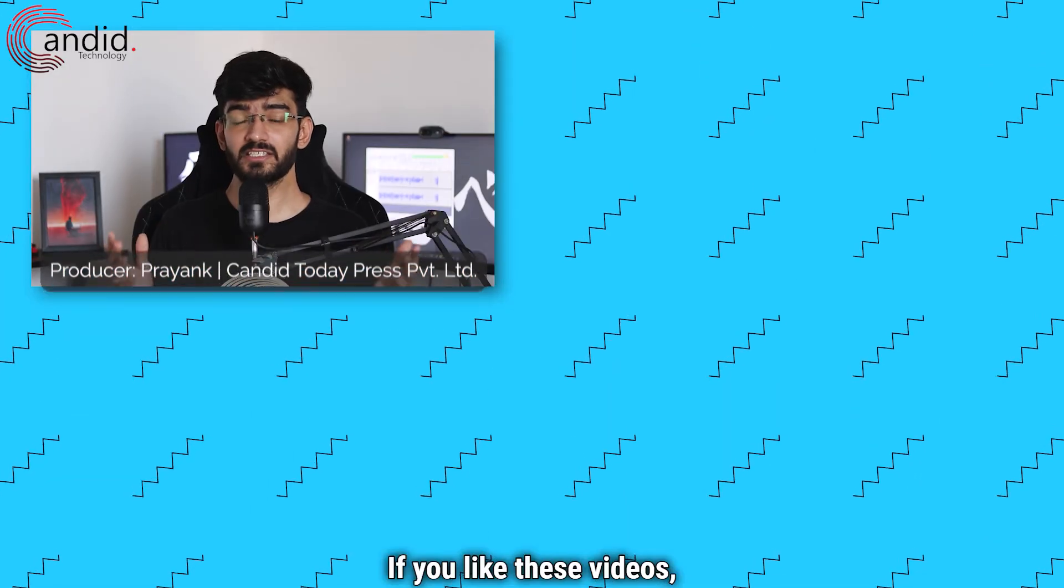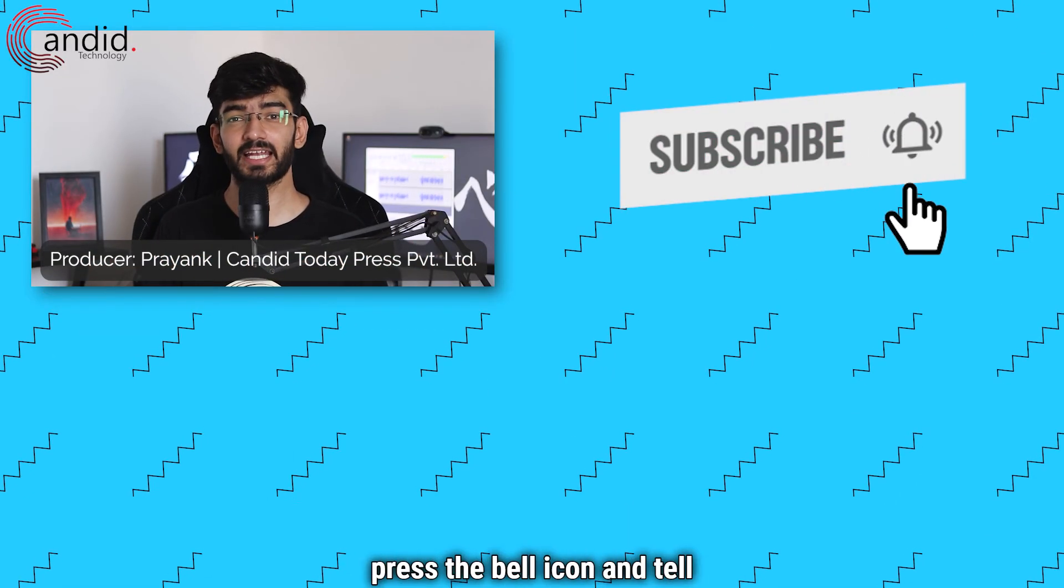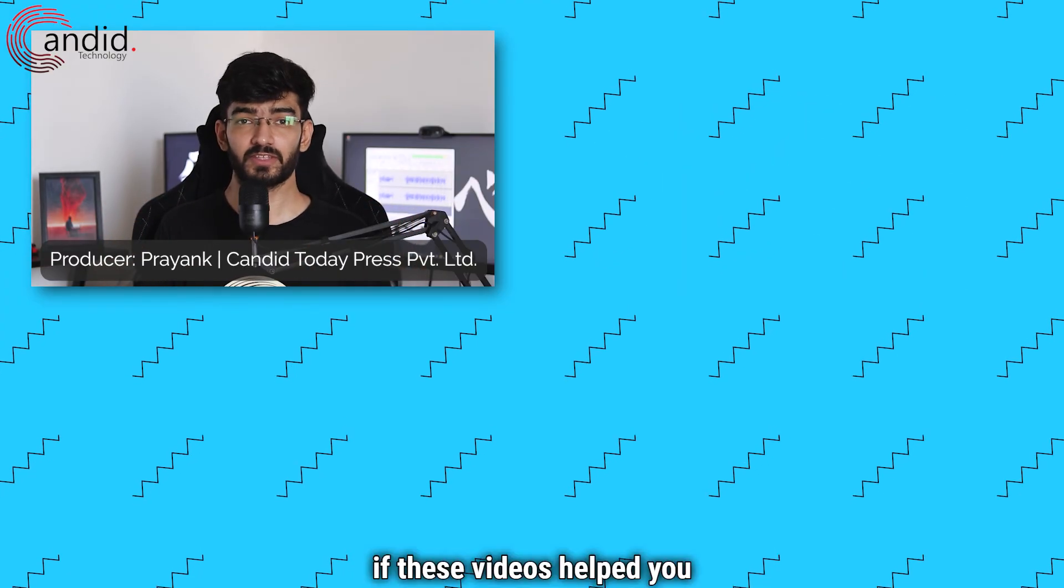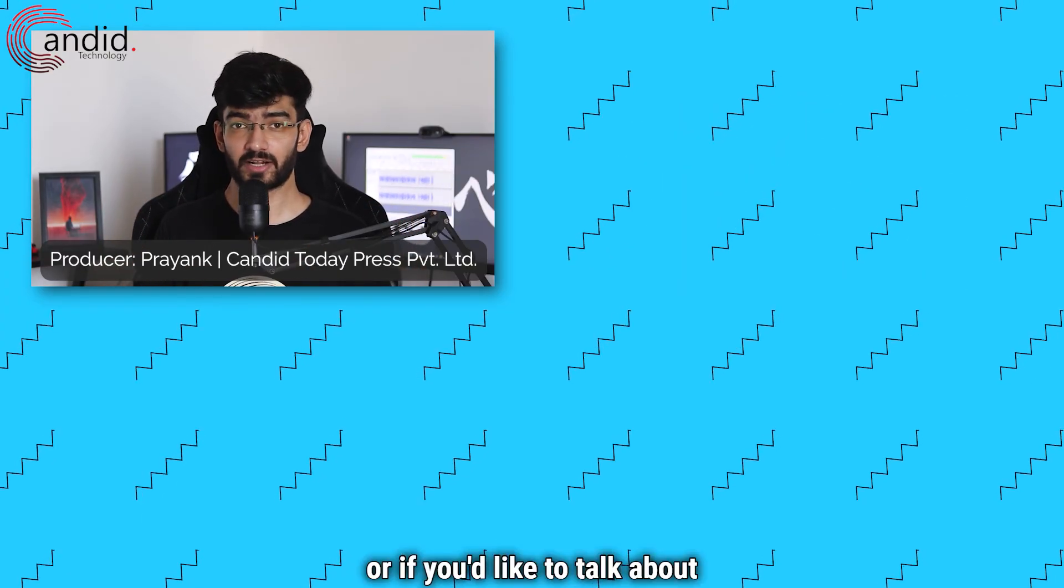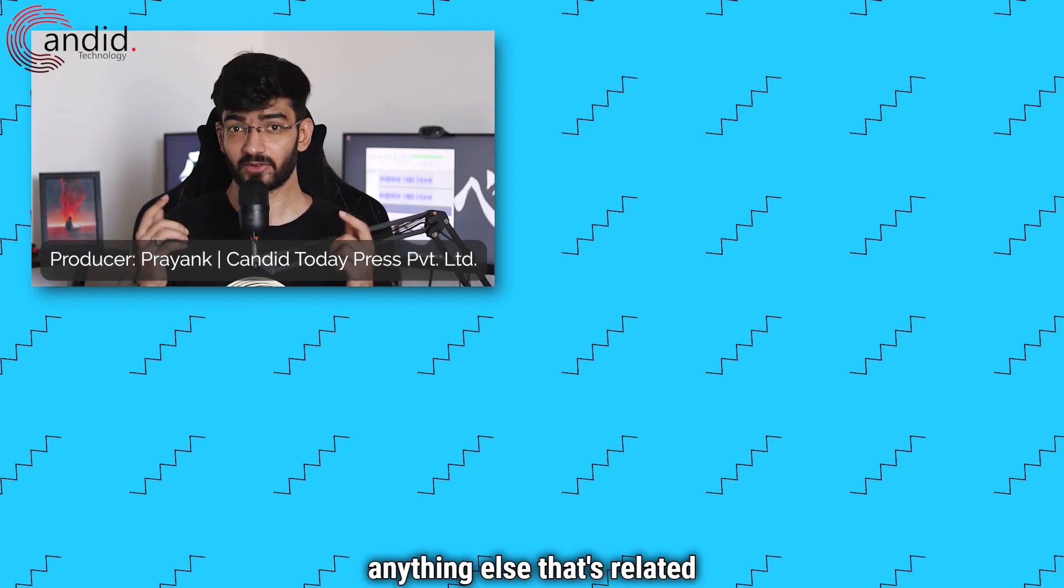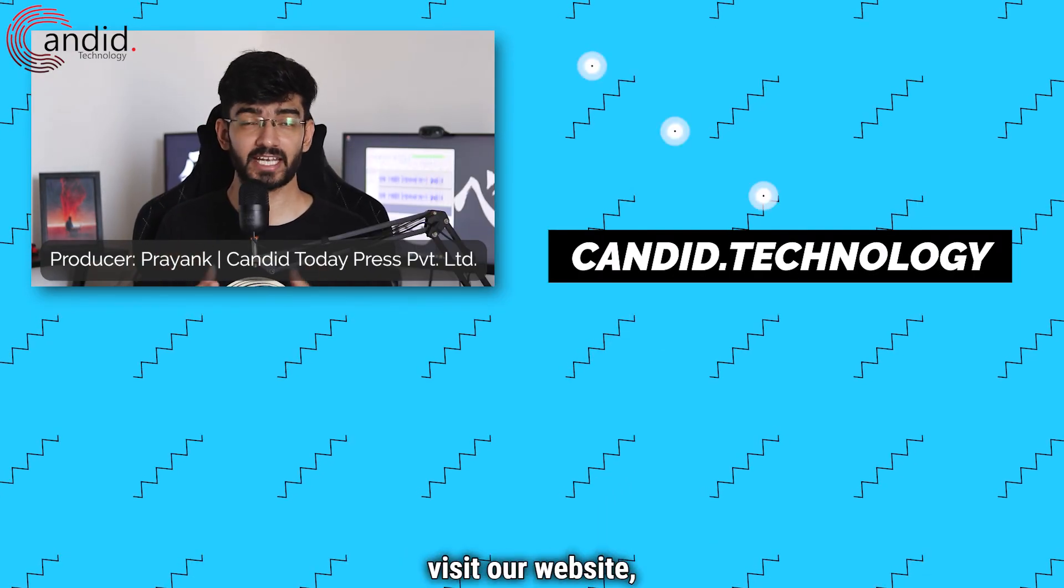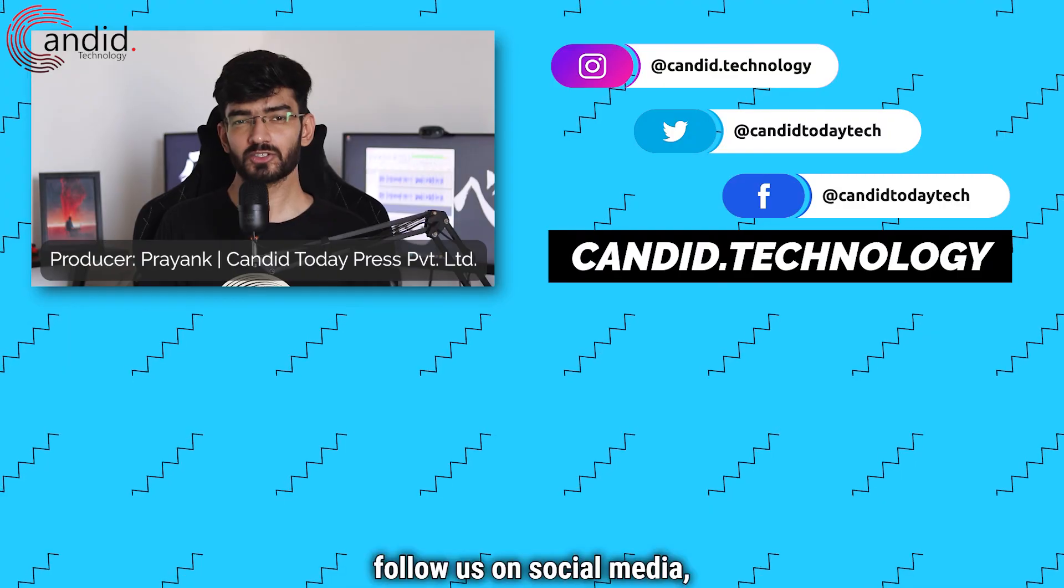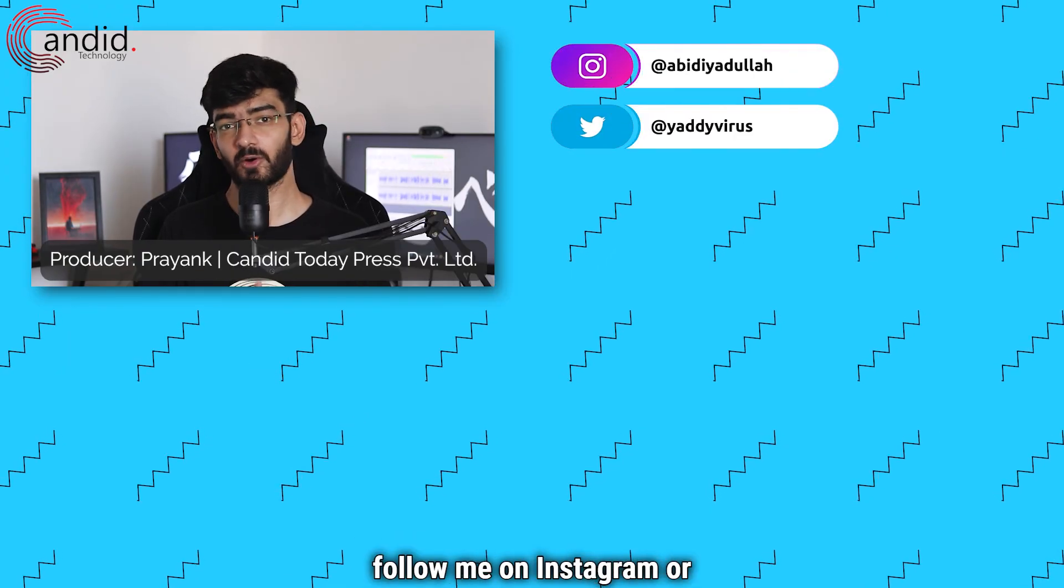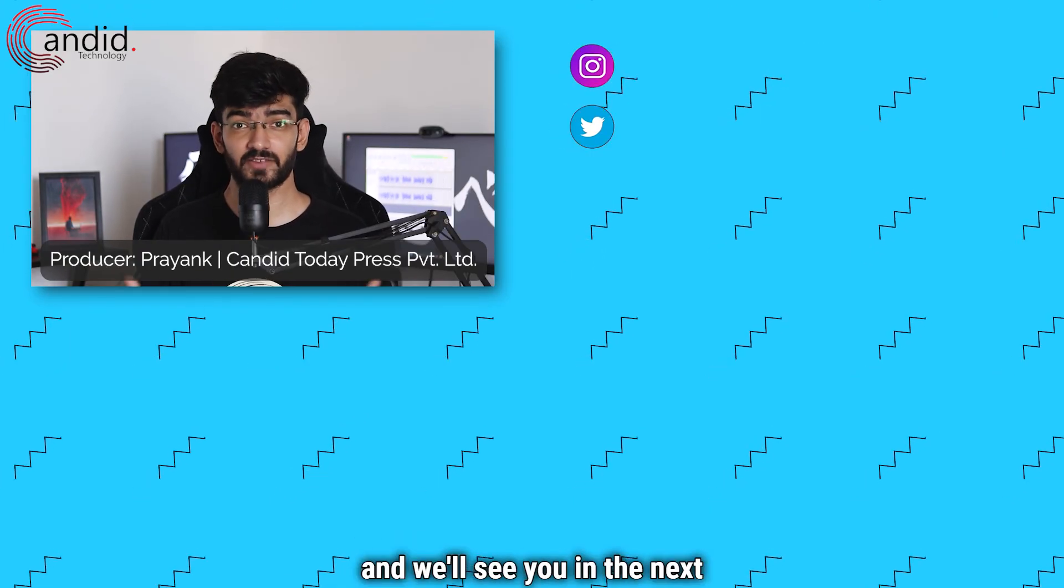If you like these videos consider subscribing give us a thumbs up press the bell icon and tell us in the comments below if these videos helped you or if you'd like to talk about anything else that's related to tech. If you want to know more about tech visit our website candid.technology follow us on social media follow me on instagram or twitter and we'll see you in the next video.